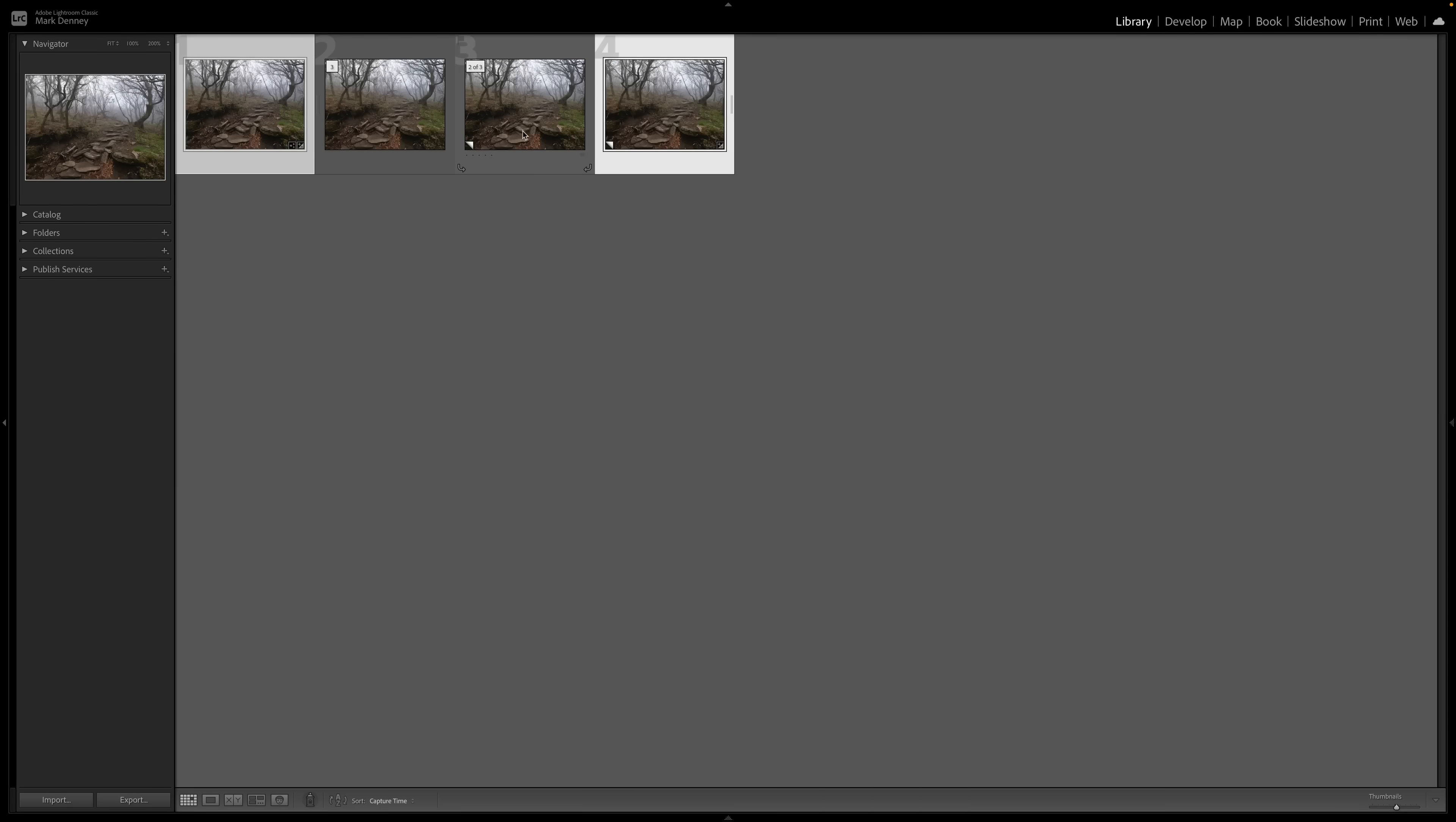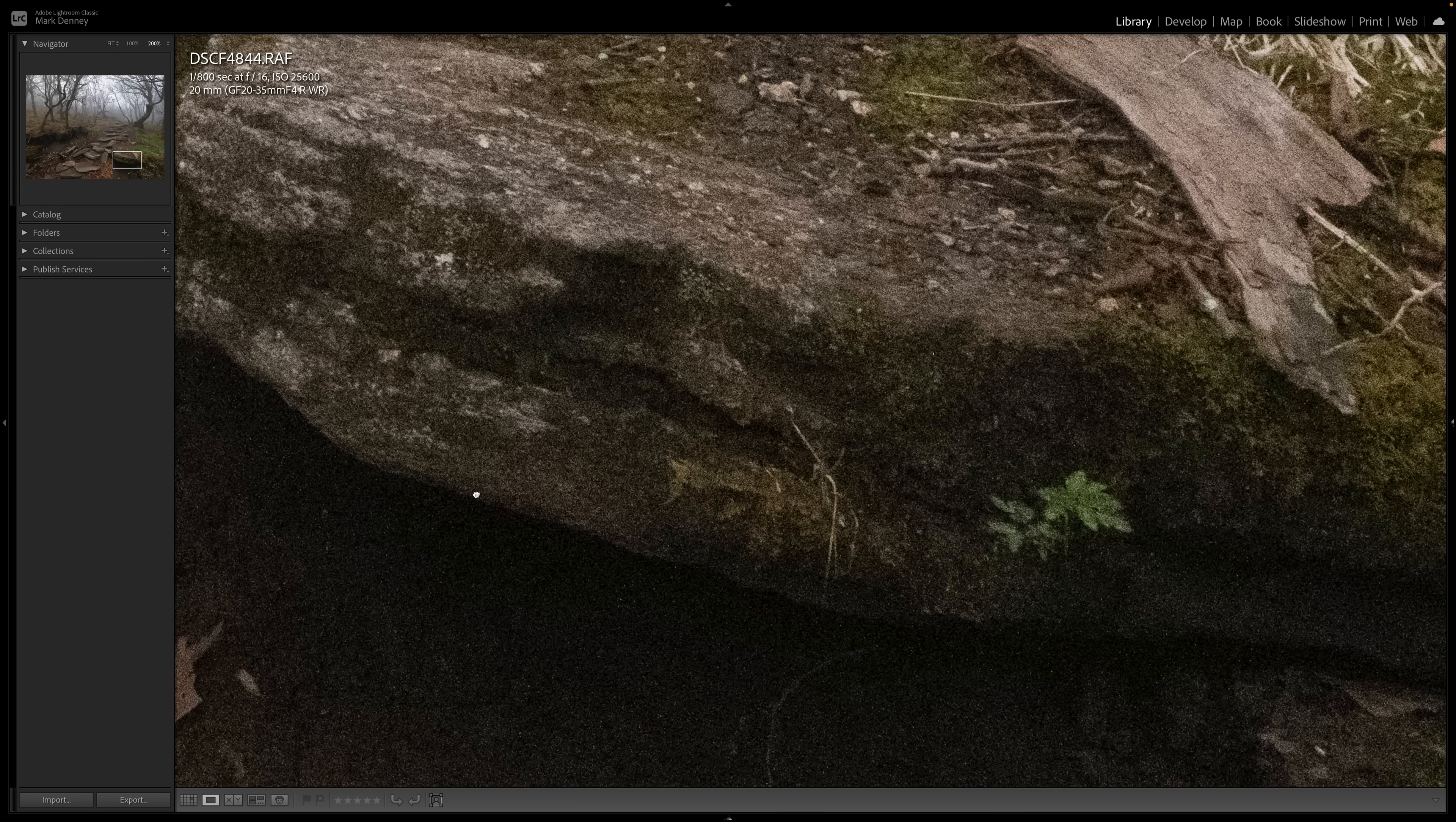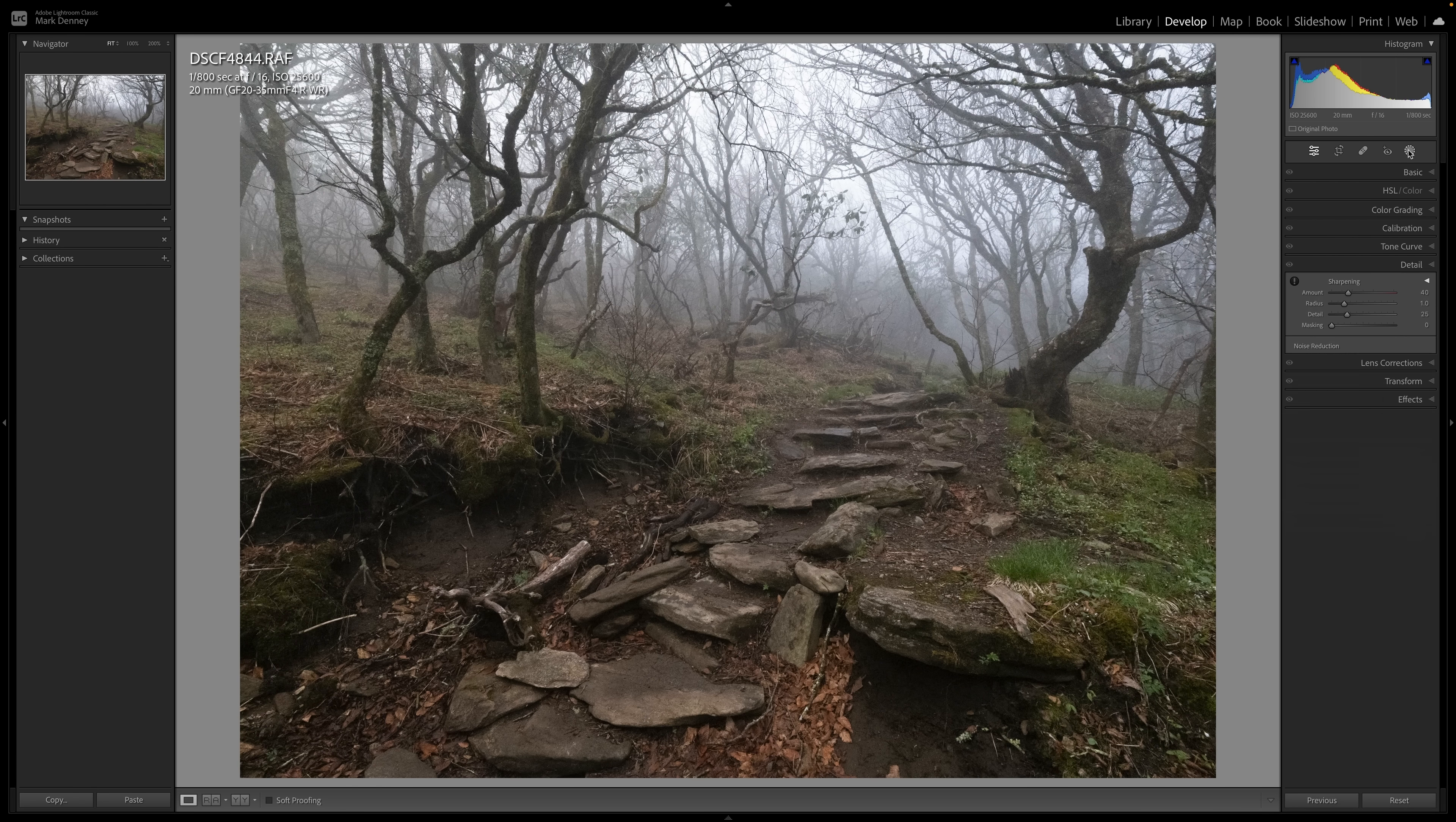But having that type of noise reduction tool available to you is highly, highly beneficial. Now, I mentioned at the beginning of the video that this new Lightroom update, it is not all about just noise reduction. There is a couple of other really, really cool tools available. So if we come over here to the develop module, come up here to mask, drop this down, let's hit select sky.